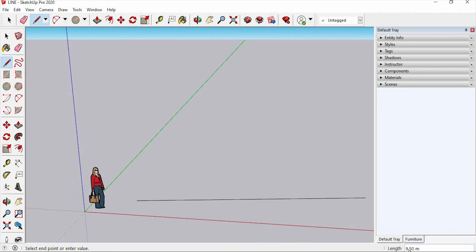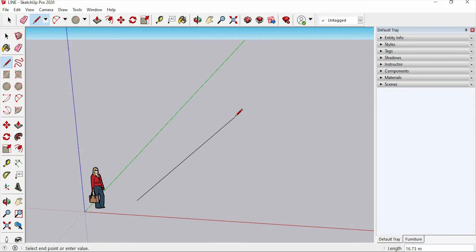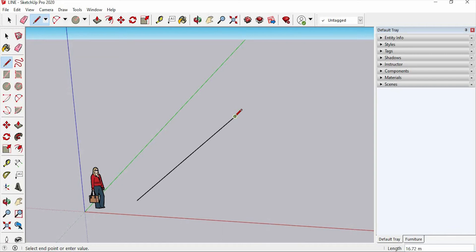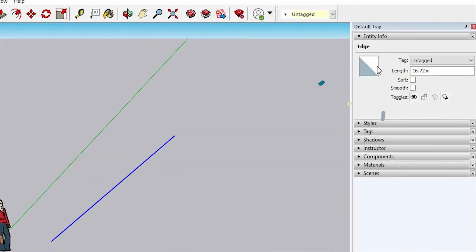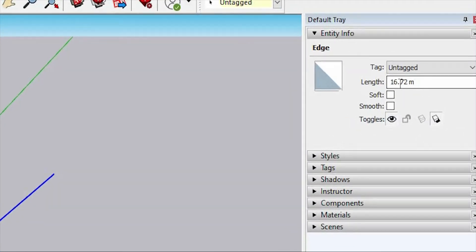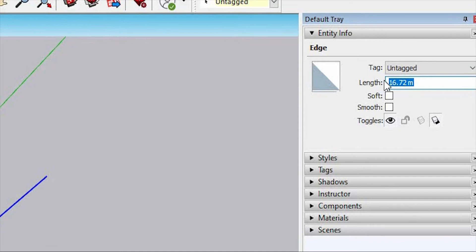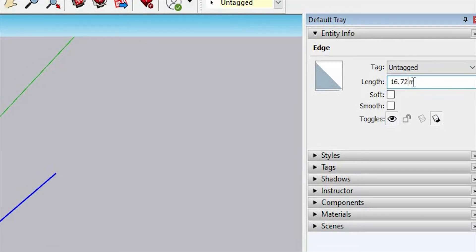You can also see the length of this line in this box here. And let's try to make it about 16.72 meters. Then click and release. You can see it here in the entity info. The length was 16.72 meters.